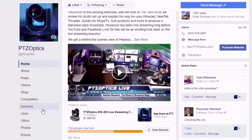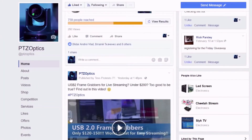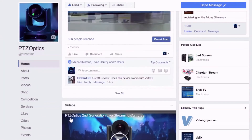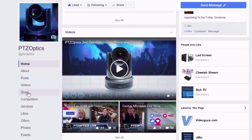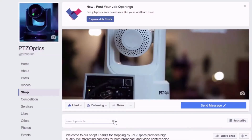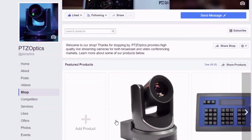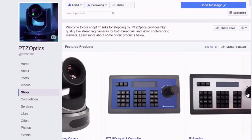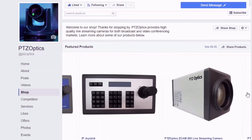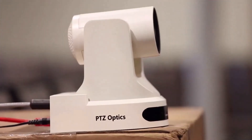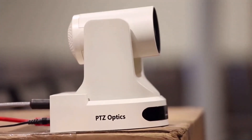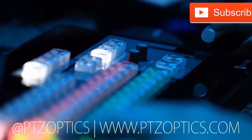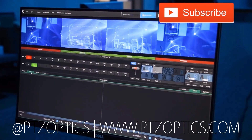Join our Facebook user group to interact with technology users just like you and stay up to date with the latest trends in the industry. If you are interested in learning more about the latest in live streaming and video production technology, consider subscribing to our YouTube channel and participating in the live show chat room hosted Fridays at 11 a.m. Pacific, 2 p.m. Eastern. Click to watch another exciting PTZOptics video and don't forget to subscribe.